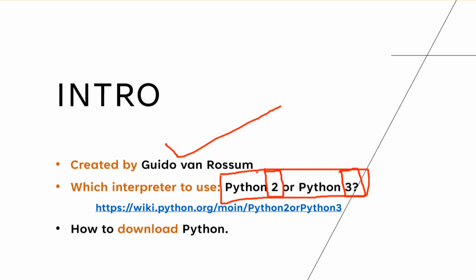Python 2 has reached end of life in January 2020. Python 3 is something which gets updates, bug fixes, security patches, and all of that. If you want to read more about it, you can go to this website. I'm going to put this link in the description. And as I said, I recommend Python 3.